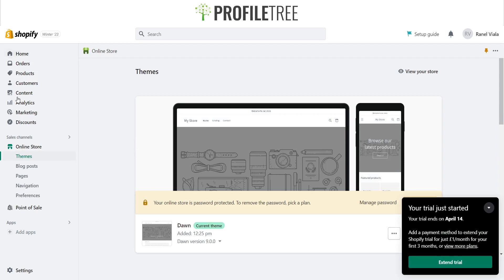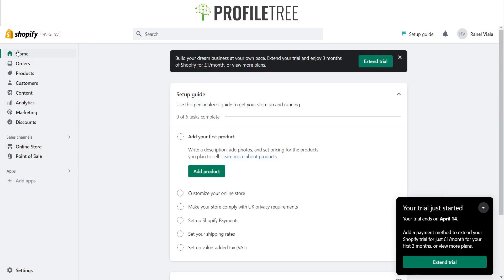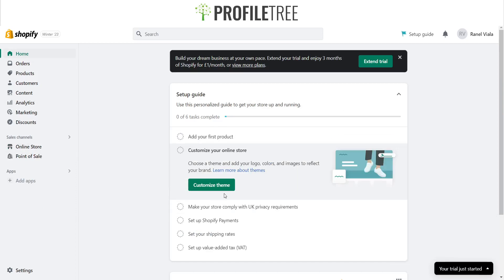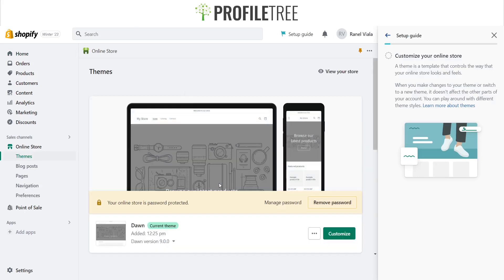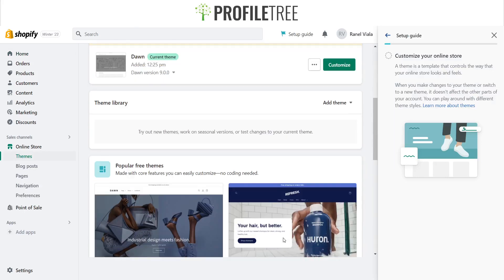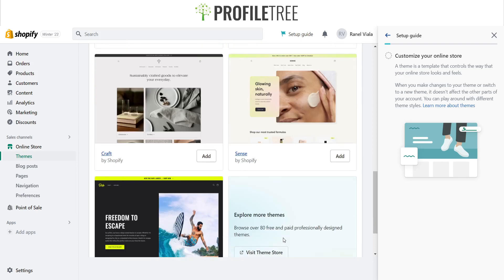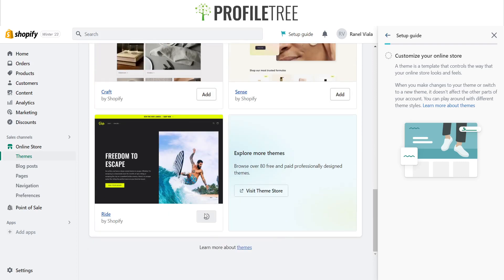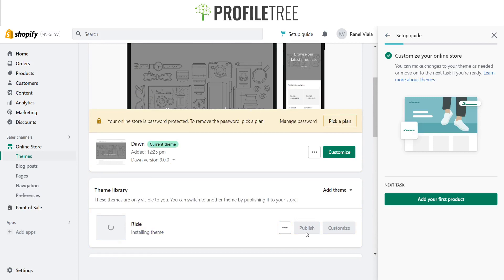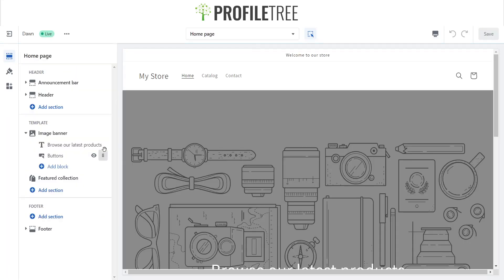To get to the customizing section, go to Home — this is the page you'll see at the start. Select Customize Theme and you'll be able to choose the theme you want. There are other themes available too; for example, I can select Ride and proceed to change to that theme.